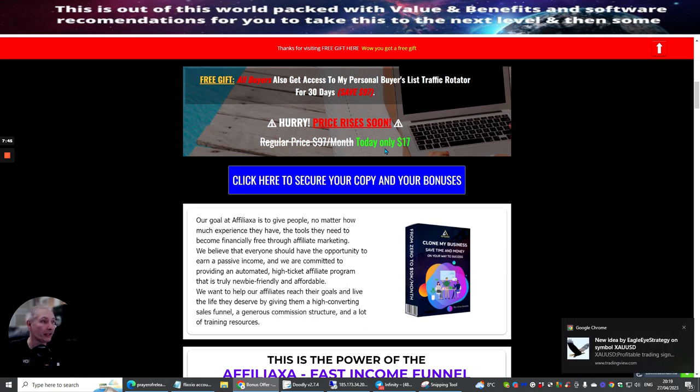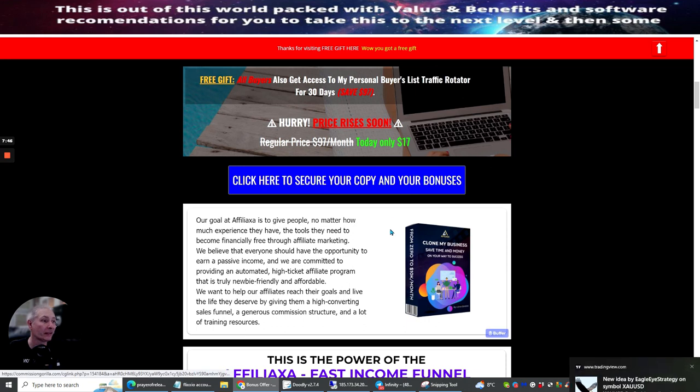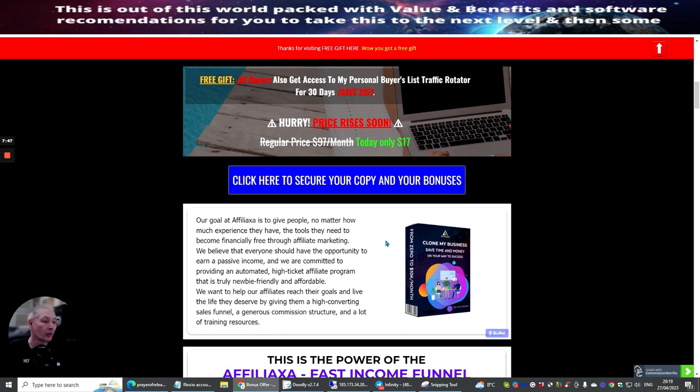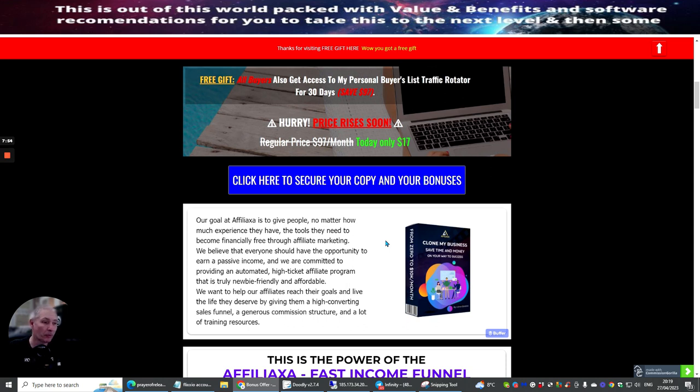I mean, it's an absolute godsend to have someone that actually gives that much information, like me. I do that sort of thing to help other affiliates that are on that journey to trying to make money online. So we want to help our affiliates reach their goals, live the life they deserve by giving a high converting sales funnel, a generous commission structure, and a lot of training resources.